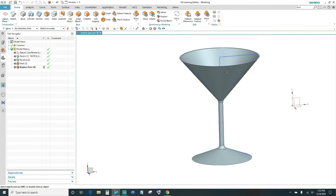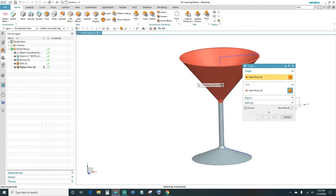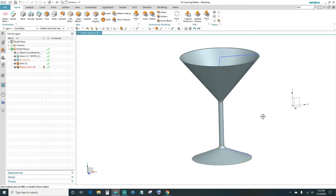Once that's done, we have to unite these two bodies. Come up here to Unite — as you can see, there are two different bodies. Select your first body, then come down and select your second body. Now they should be united — click OK.